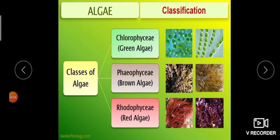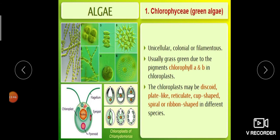We can classify algae into three groups: Chlorophyceae (green algae), Phaeophyceae (brown algae), and Rhodophyceae (red algae). For Chlorophyceae, the general features are: they are unicellular, colonial, or filamentous. Examples — unicellular: Chlamydomonas; colonial: Volvox; filamentous: Ulothrix, Oedogonium, Spirogyra.